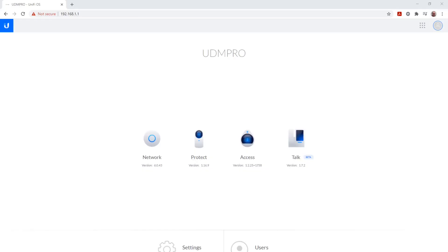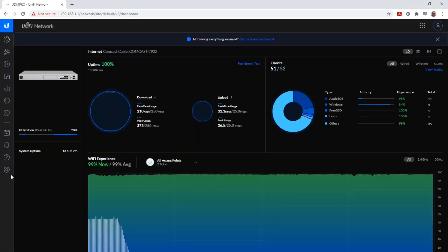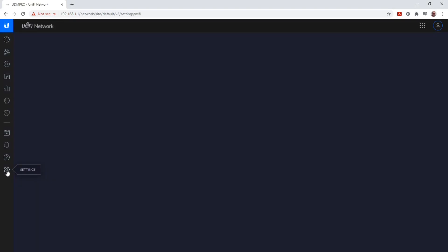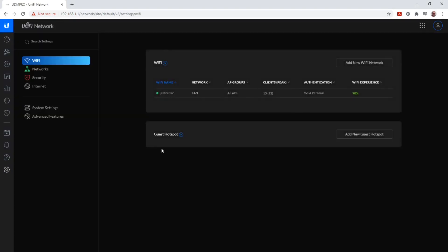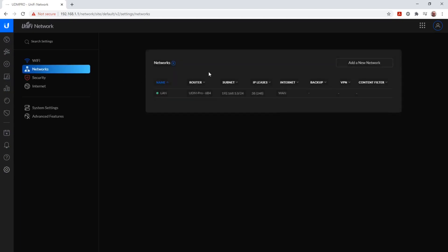Let's start creating a VLAN. We click on Network again, we go to Settings, we go to Networks, and we click on Add New Network.